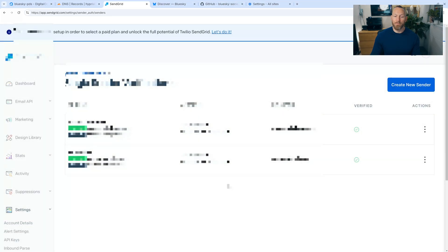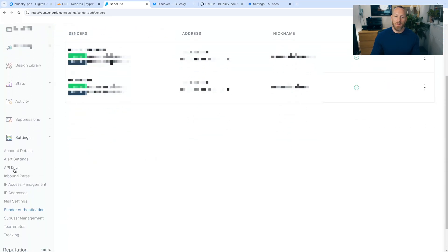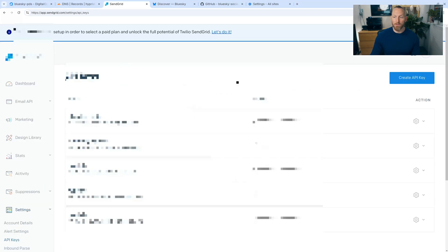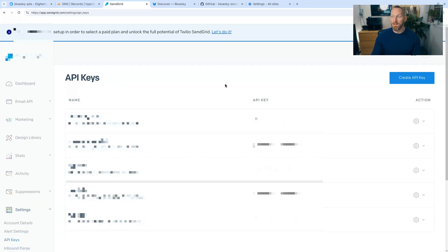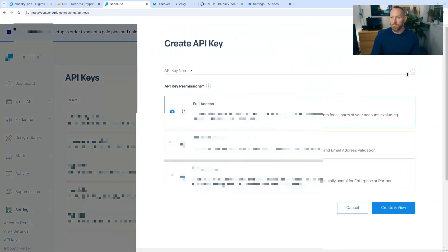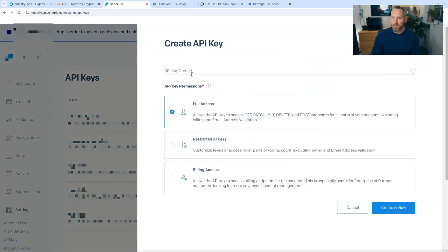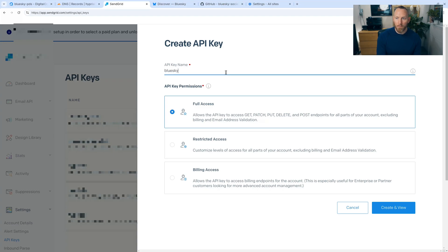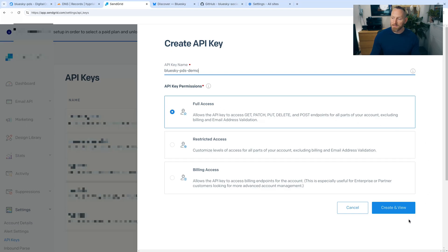So the next step is let's go to the settings and API keys. We need to create an API key for this BlueSky PDS. We're going to click create API key. And then let's give it a name, BlueSky PDS demo, allow it full access and then click create and view.